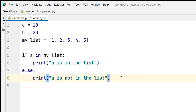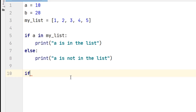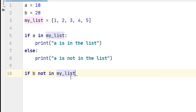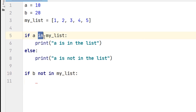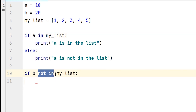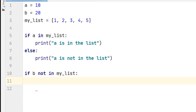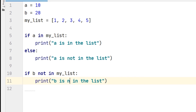Again, I will take another condition: if b not in my_list. Here, 'not in' is also a membership operator. It will check if the value of b is not in my_list. The 'in' and 'not in' are the two types of membership operators we are learning today. It will check if b is not in the list, then it will print 'b is not in the list'.